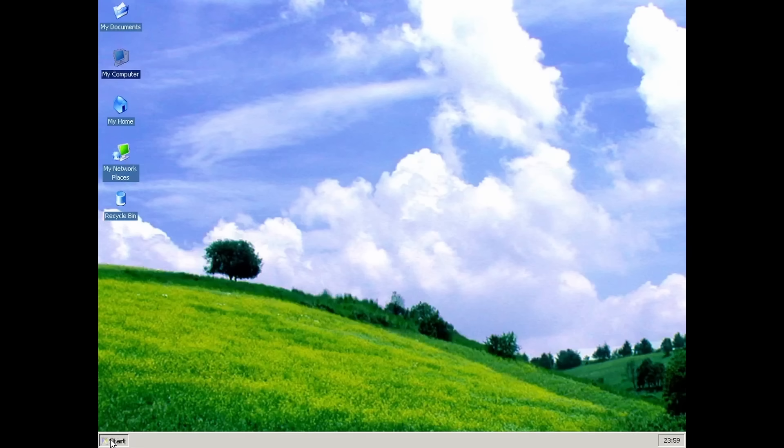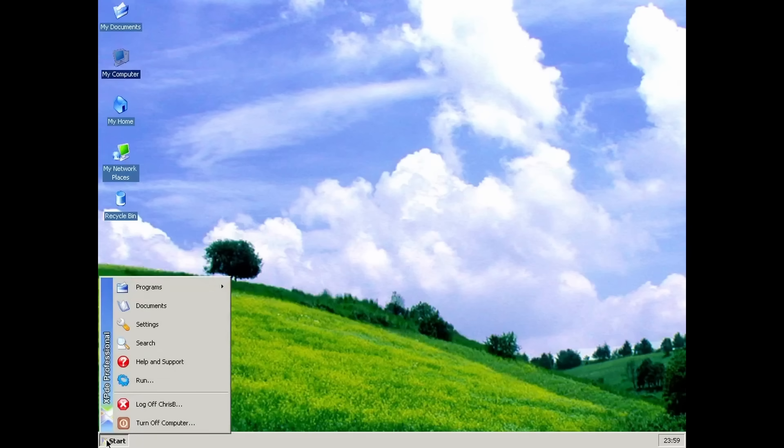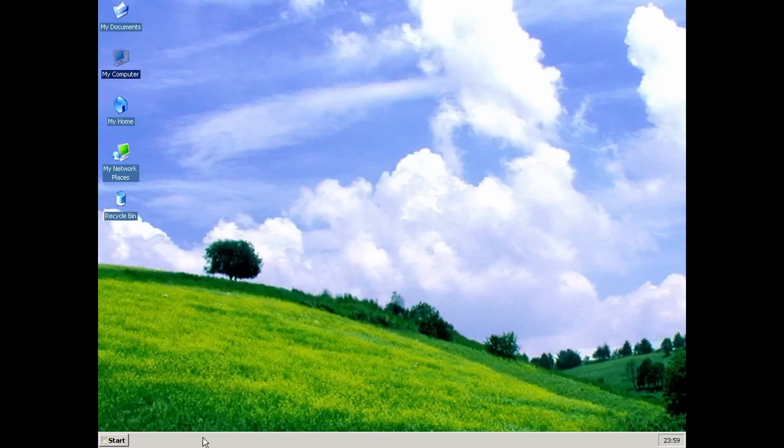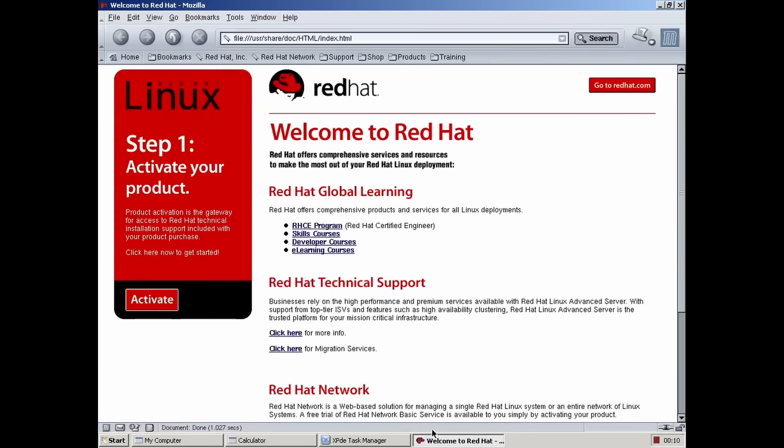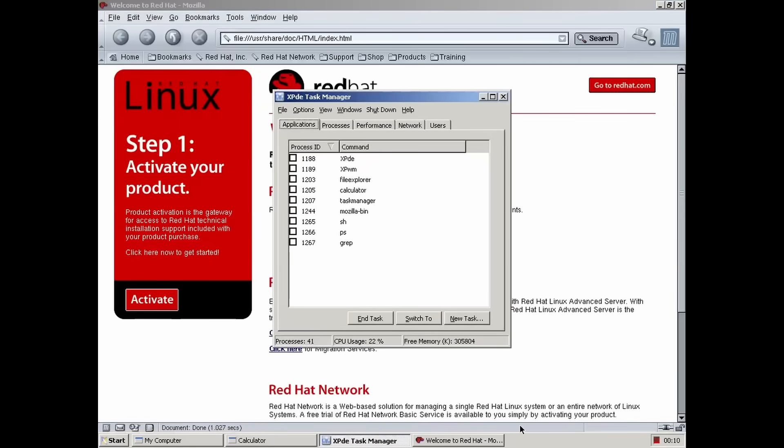We have a proper taskbar, complete with a start menu. It cannot be moved around or resized and there is no toolbar support. The task switcher, the system tray and clock all work fine.